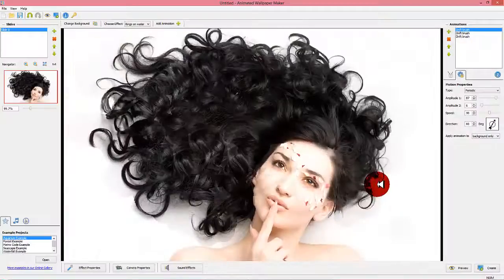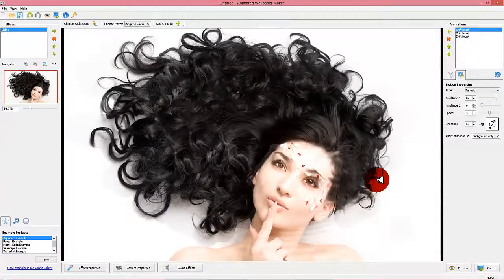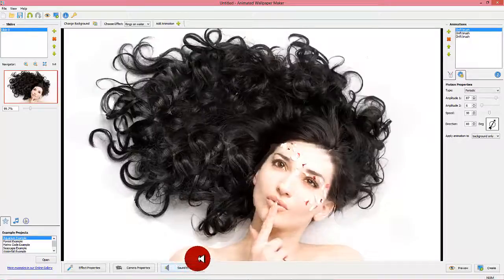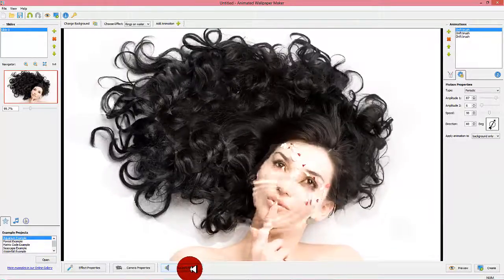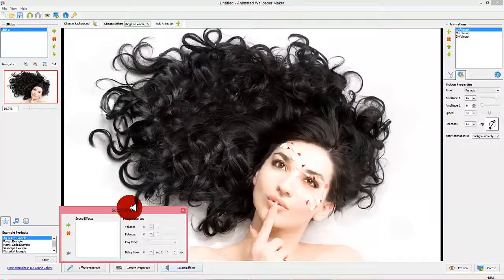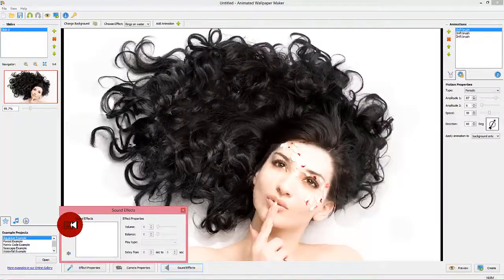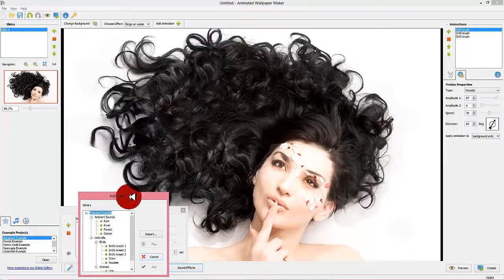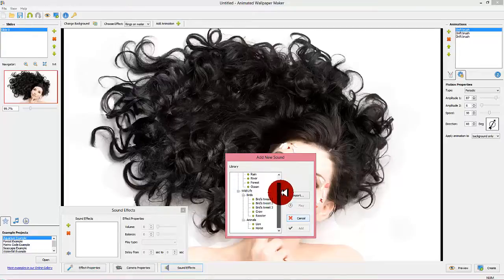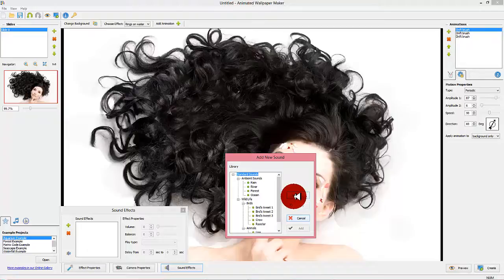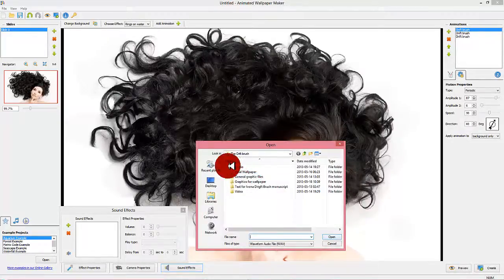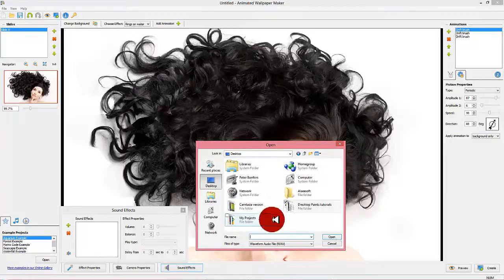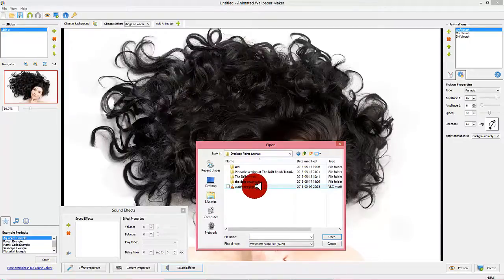Step 6: Add a sound effect. When you are satisfied with the settings of the rings on water effect, you can add sound effects to your animated wallpaper. Animated wallpaper maker uses Windows wave files as the standard sound file format. There are some sound effects already added in the program, but if you want to use others, you always have the option to import sound clips. You can find thousands of free sound clips by searching after free wave sound clips on Google. In this example we wanted to have the sound of water drops hitting the water surface, so that was what we googled after.